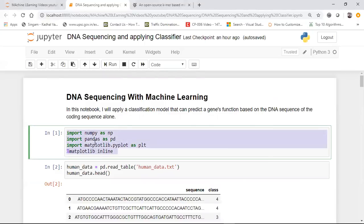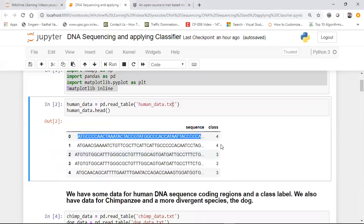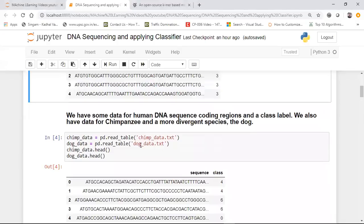Initially, I have some libraries that I'll be using like NumPy, pandas, and Matplotlib. After that, the data is called human_data.txt. When I read this particular dataset, I basically have 'sequence' and another feature called 'class'. Apart from this dataset, I also have datasets of chimpanzee data and dog data which I got from Kaggle itself, and these datasets will also have the same features — sequence and class.